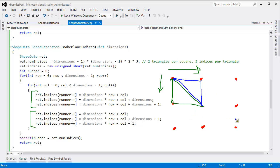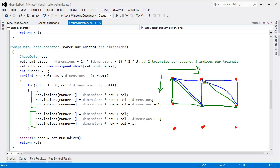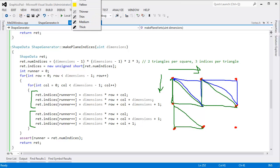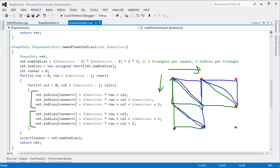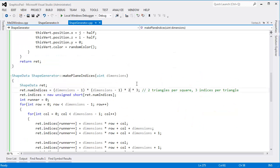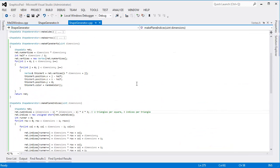I walk down the entire plane connecting all the vertices, and we keep doing that all the way down until we hit the bottom of the plane, and that gives us our nice fluid plane. So that's the make_plane code.